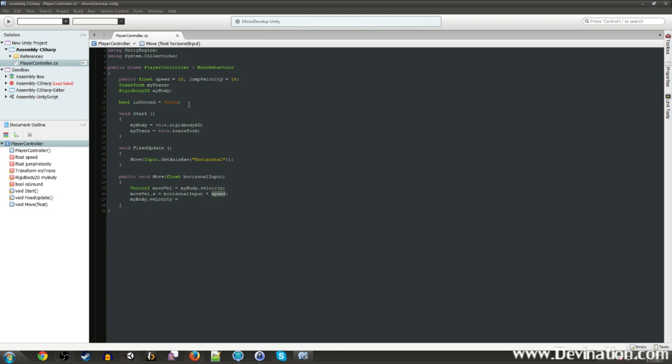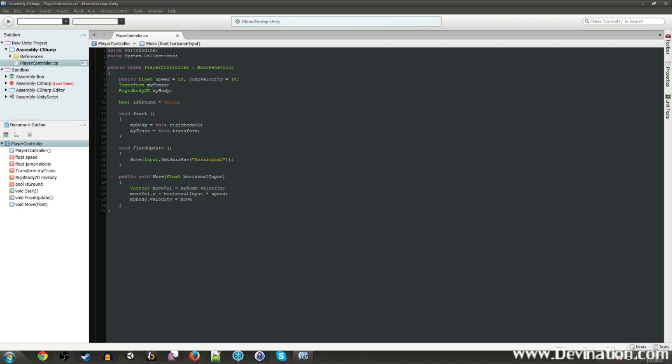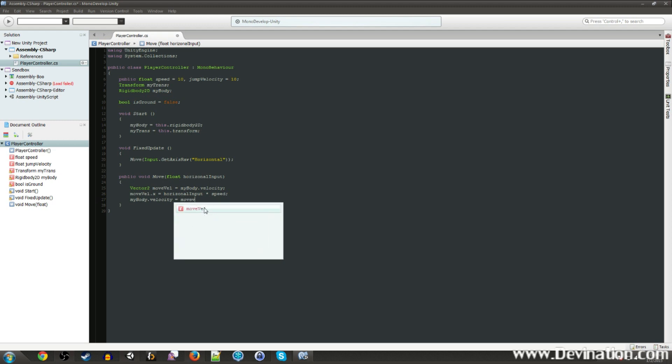So this horizontal input will give us a value between negative one and positive one. And then the speed will be whatever we input up here. All right, so now that we have that, we're just going to say set mybody.velocity back to this new movevelocity.